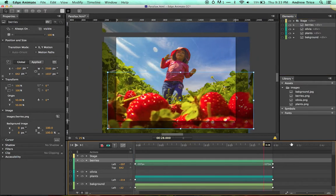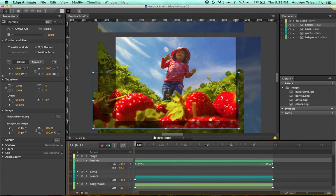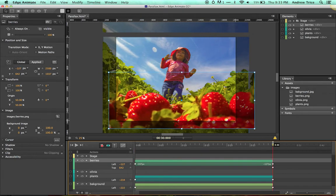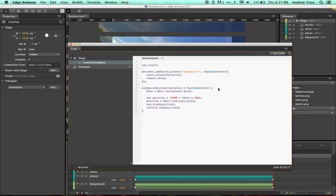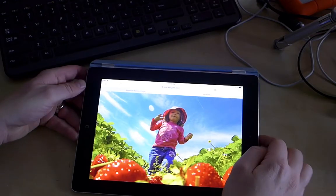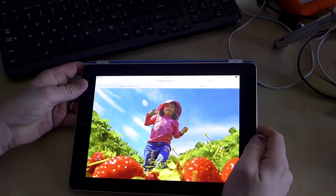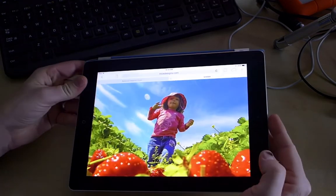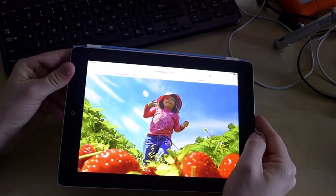What the JavaScript does — and you can see all of this on my blog — is first stop playback, then add an event listener to handle device orientation. Based on that device orientation, it jumps to a certain position in the timeline where the parallax effect is. At this point we can publish, test it on a device, and you can see it working in Safari on iOS.